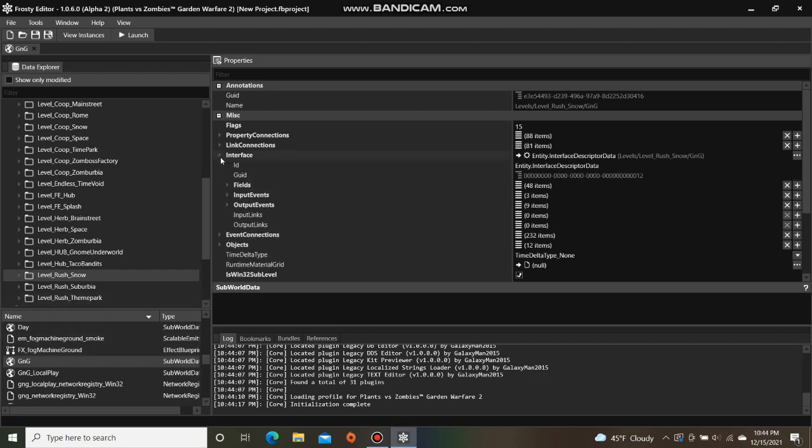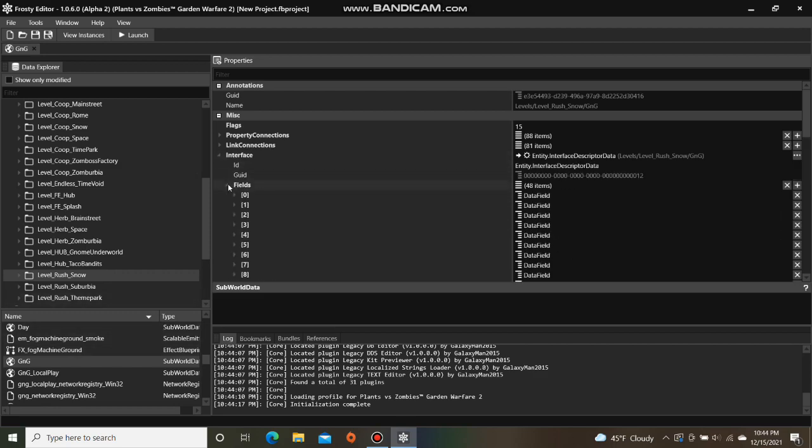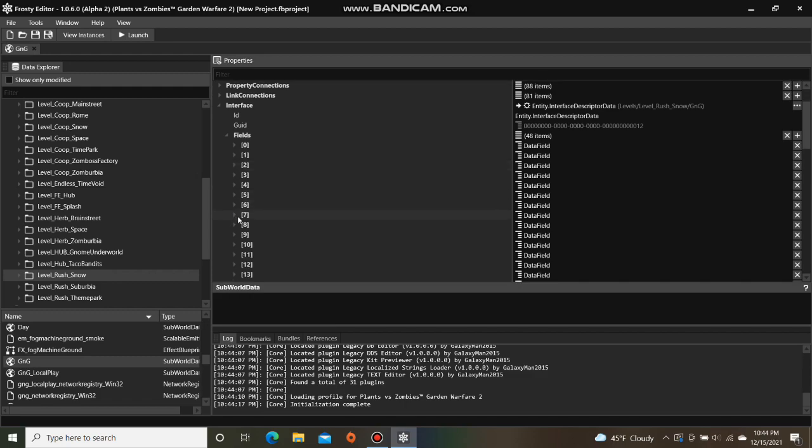Open the interface, open fields, and I am going to open item 9. This is the timer for the first objective. I'm going to change the value to 600 which is 10 minutes.